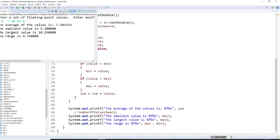So the average will be this, and the smallest, the largest are shown. I hope you like this program.